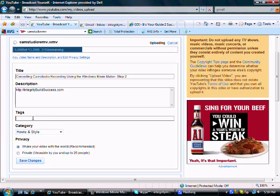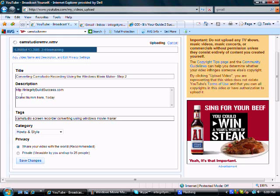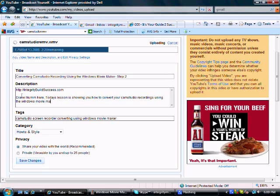Right now I'm going to go ahead and finish putting these tags in here and the description. Excuse me, my typing today could be better. Okay, now I'm going to hit save.